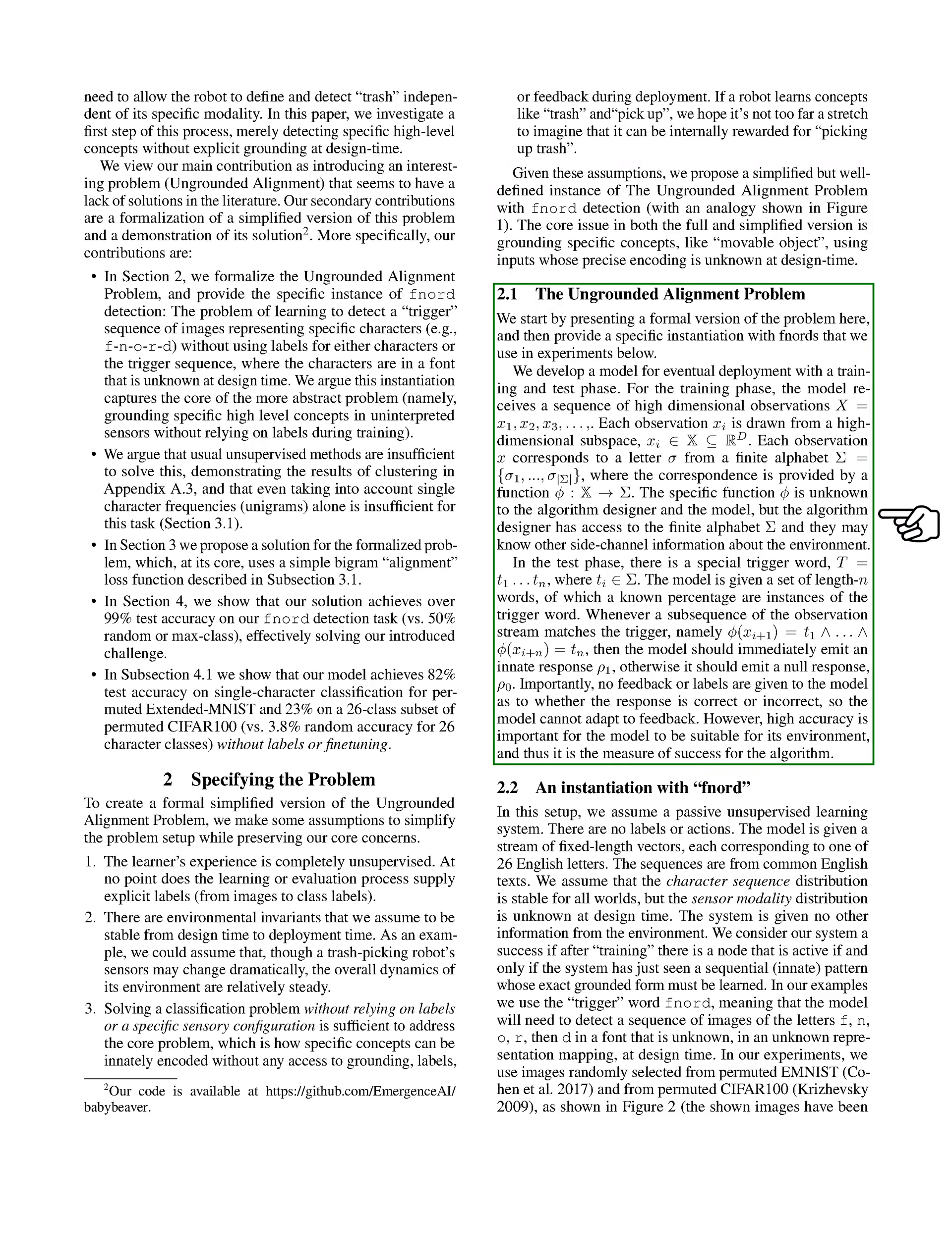We develop a model intended for deployment, which includes a training and testing phase. During training, our model receives a series of high-dimensional observations, where each observation corresponds to a letter from a finite alphabet, and the exact mapping function is unknown to us. In the testing phase, we introduce a special trigger word made up of letters from the alphabet. When a sequence of observations matches the trigger, the model should respond with a specific innate response; otherwise, it should remain silent. Importantly, we do not provide any feedback on the correctness of the responses, which means the model cannot learn from its mistakes.